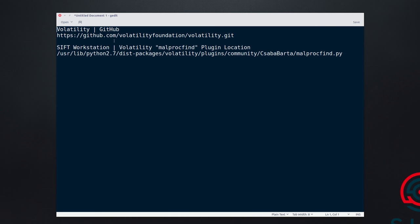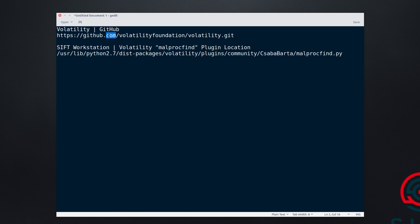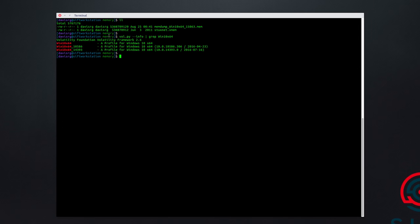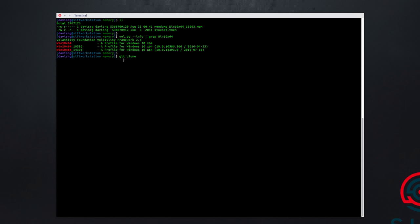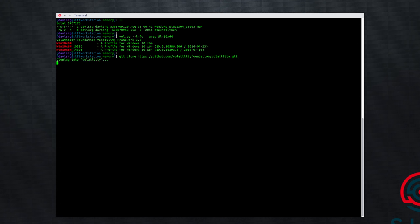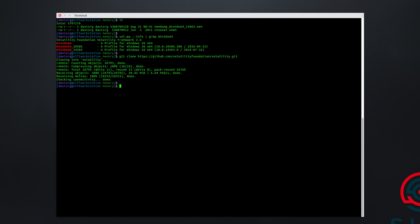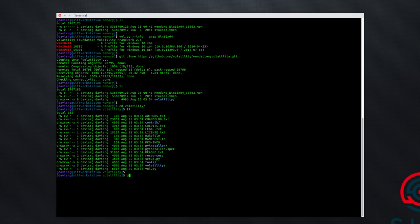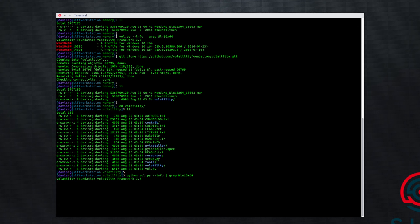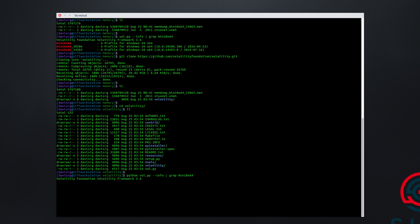We'll start by going ahead and grabbing the GitHub URL here. So we'll copy this, and then we'll go back to here, and we'll do a git clone, and go ahead and paste in that URL, and we'll go ahead and let this clone. Now we have a volatility directory which we can change into, and if we run python vol.py --info, and we once again grep for win10x64, this time we'll see that the correct profiles are available, including all the way up to the newest 17134.